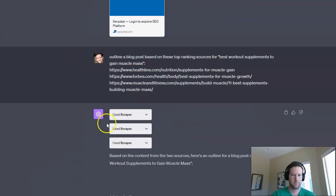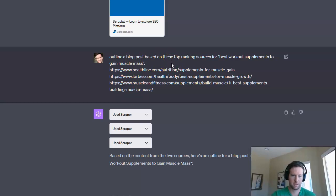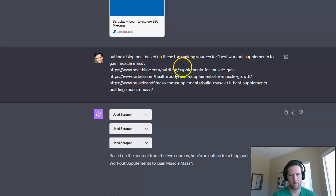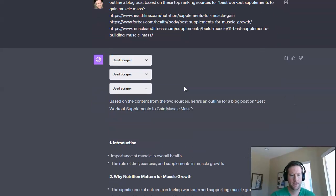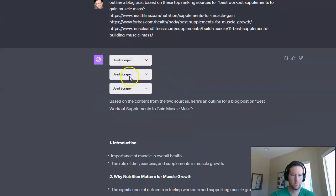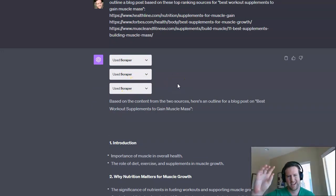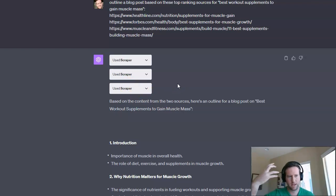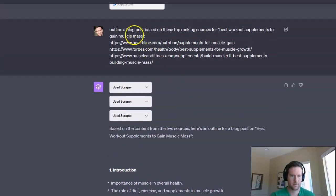So I entered this prompt here. Outline a blog post based on these top ranking sources for best workout supplements to gain muscle mass. And I literally just pulled the three websites that were ranking one, two, and three for that search. So immediately, the scraper plugin works. And again, the scraper plugin just goes through each of those URLs, takes bits and pieces, basically paints a full picture of what those pages are about, and then condenses that into a blog outline for me because that's what I asked for, right? Outline a blog post.